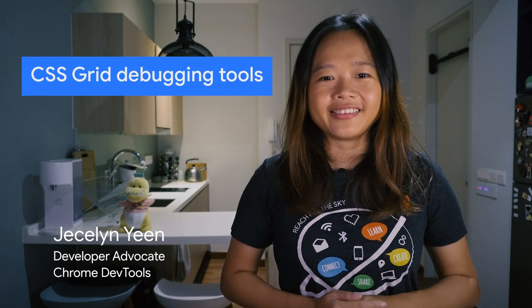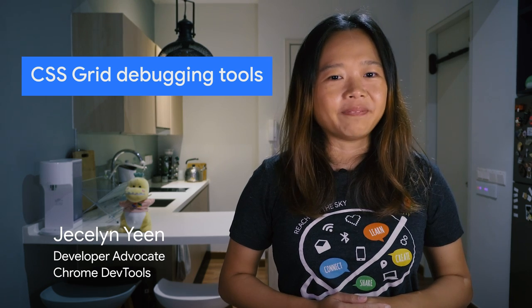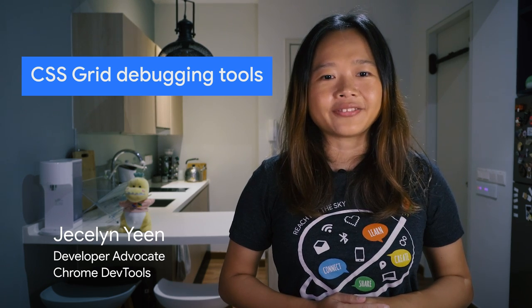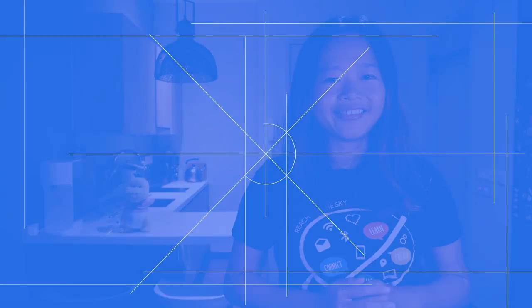In this episode, I would like to talk about debugging CSS Grid with DevTools. In my previous video, we talked about debugging CSS Flexbox. Grid debugging tools are similar, but with more details in it.